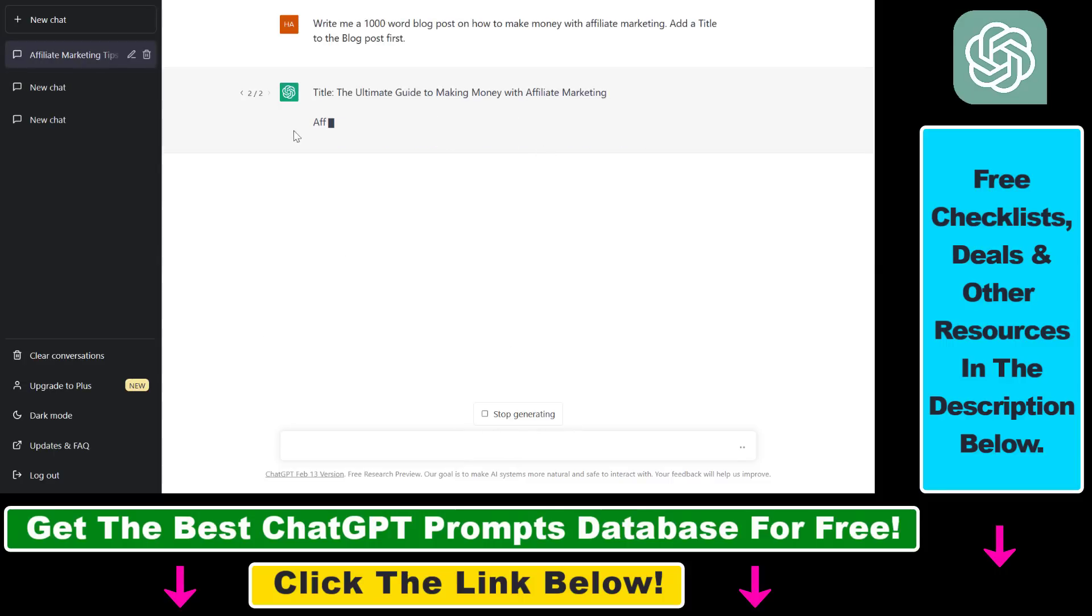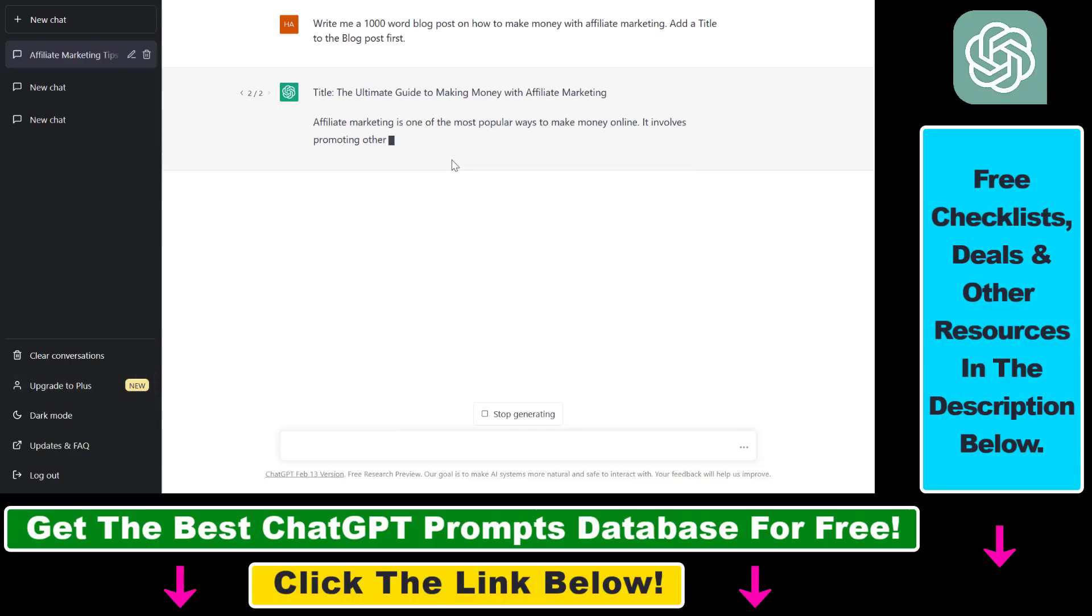as you can see, although the generation is a little bit slow because I'm not on a ChatGPT Plus subscription, it's working properly.